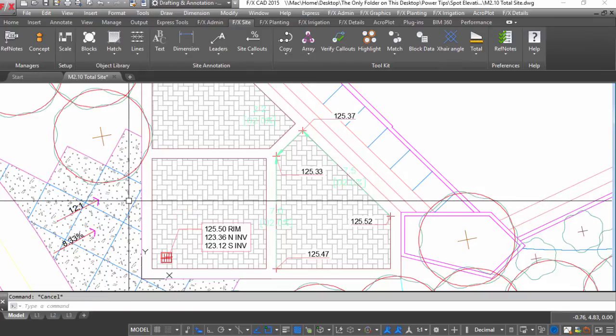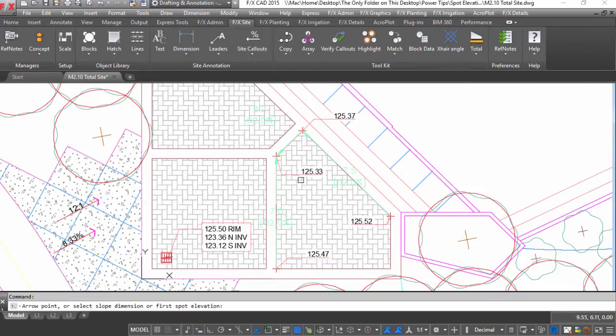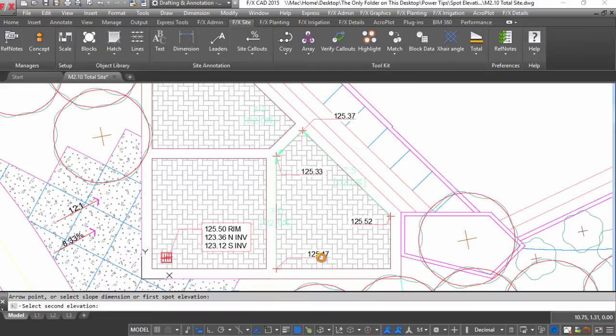Automatically calculated slopes will use the last used setting for the manual slope tool.